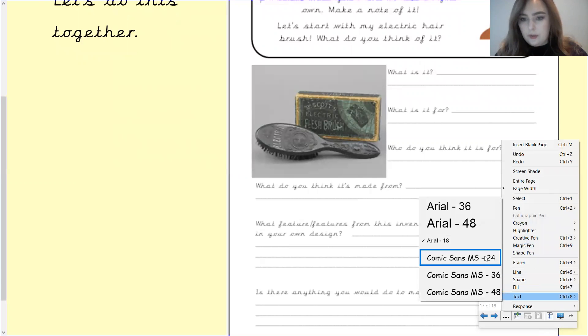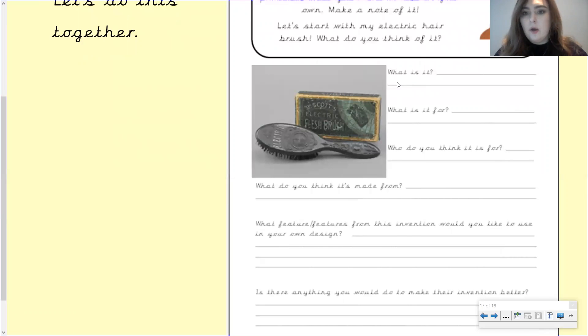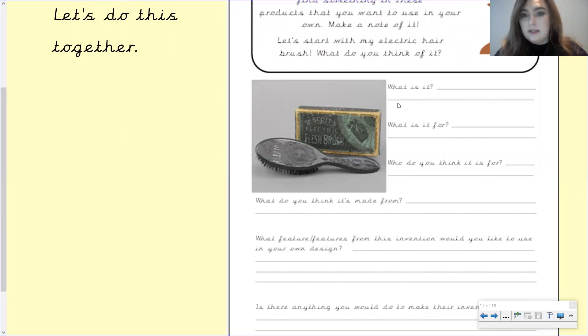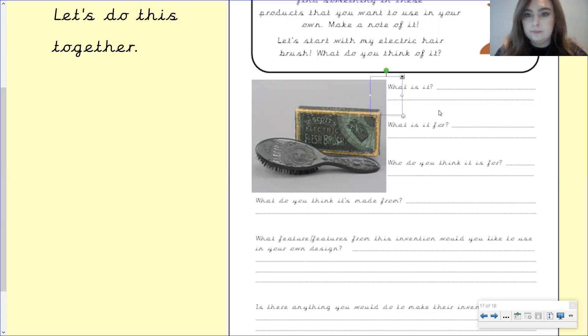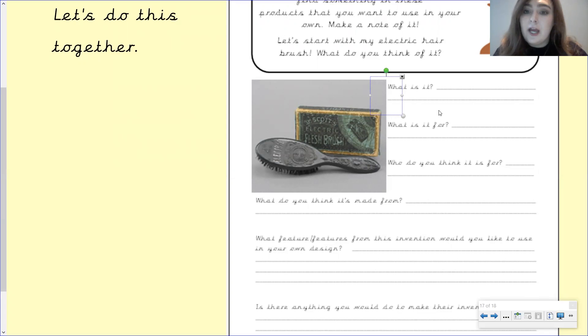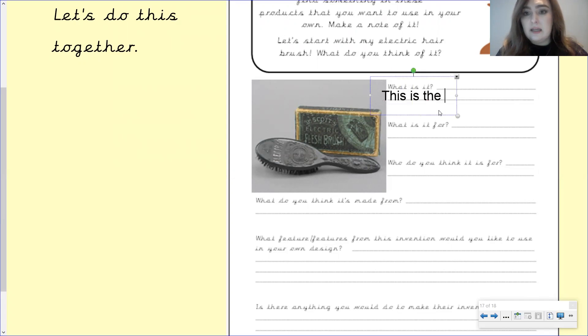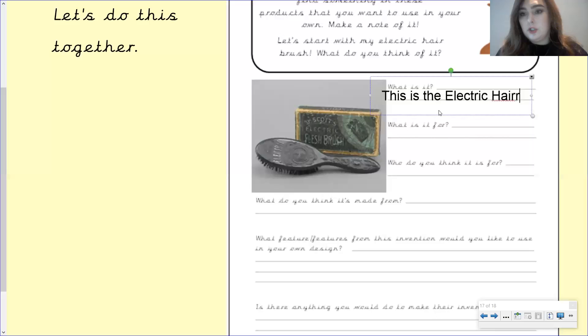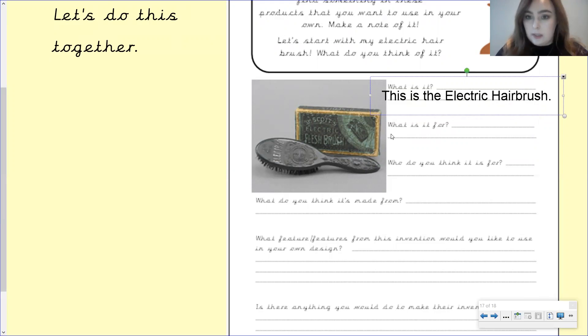Okay, so our first question is, what is it? Now, I want you to pause the video and tell me what is this? What are we looking at? Okay, well done if you've got the electric hairbrush. Now, I'm expecting full sentences for these. So we are going to write, this is the electric hairbrush. Now remember, we did a full stop at the end of our sentence. Otherwise, it's not punctuated correctly.